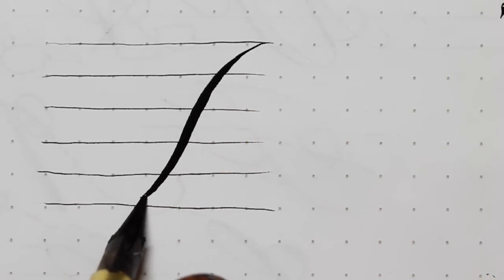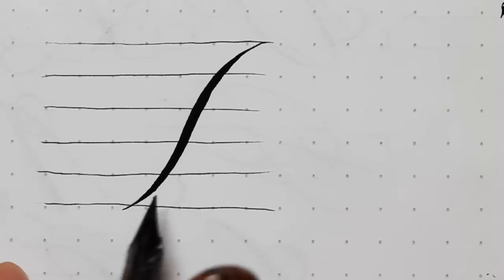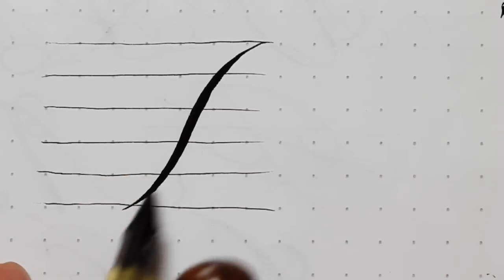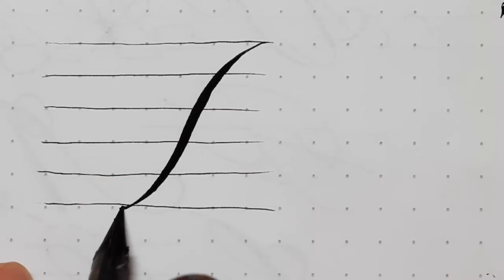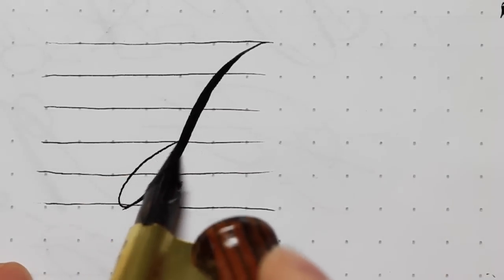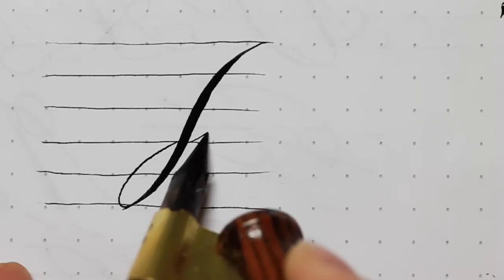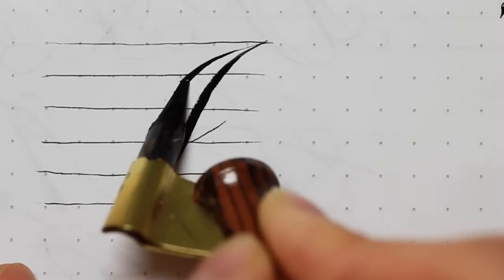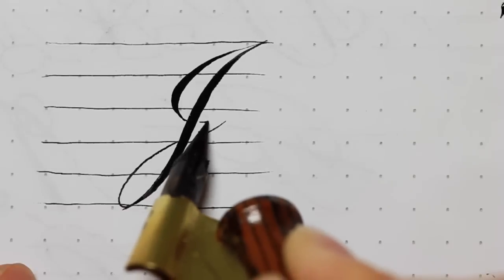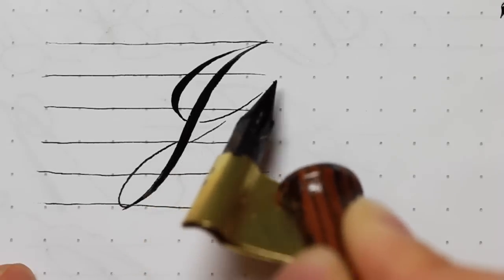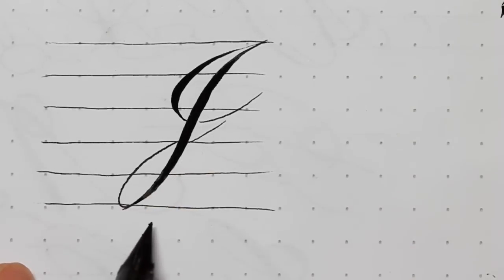This becomes the foundation for your letter J, which many beginners struggle with because of this long, tall compound curve.